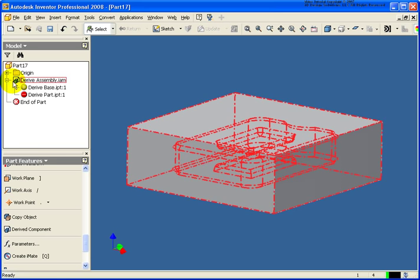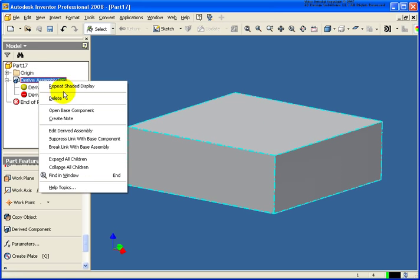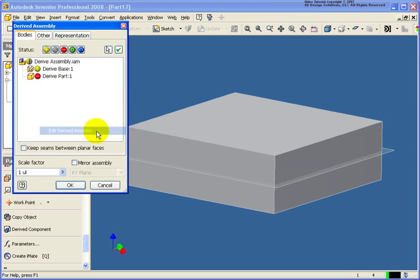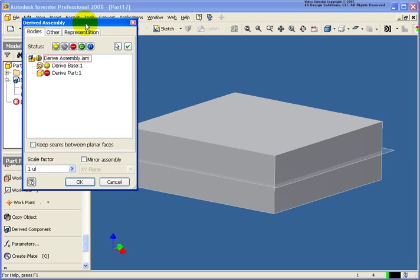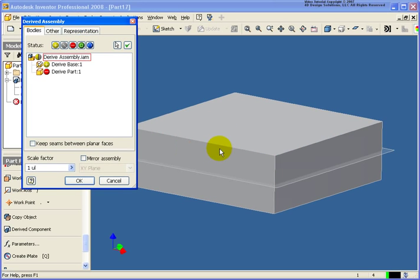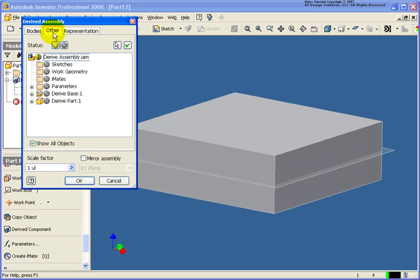So I'm going to go back and change my display again back to the shaded. But what I've also done here, if I right click on that drive to assembly, I'm going to go back and edit that. I had that work plane in that base part and what I want to do is I want to reuse that work plane as a splitting edge. So what I'm going to do is click on the other tab.